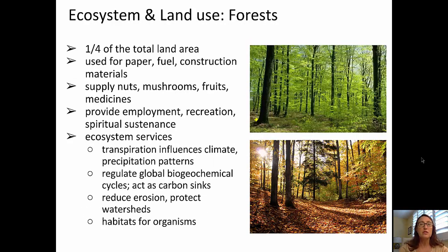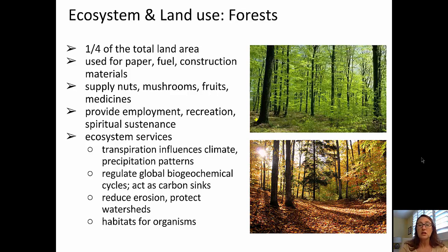Turning our attention now to the federal lands that are forested — about one quarter of the total land area. Those forested lands are harvested for paper, fuel, and construction materials. They also supply food items like nuts, mushrooms, fruits, and some medicines. They provide employment, recreational areas, and spiritual sustenance.